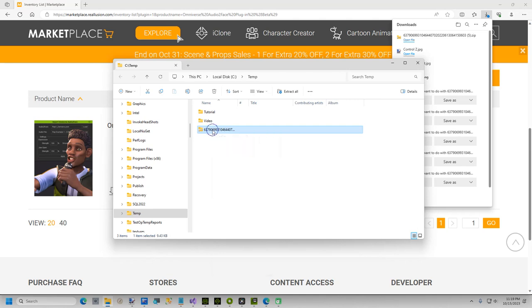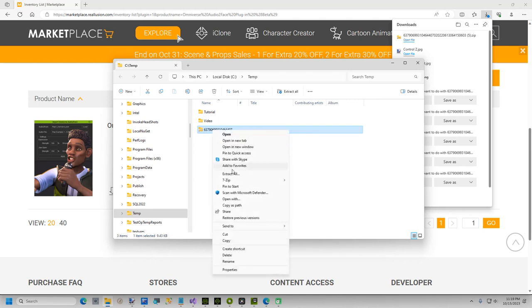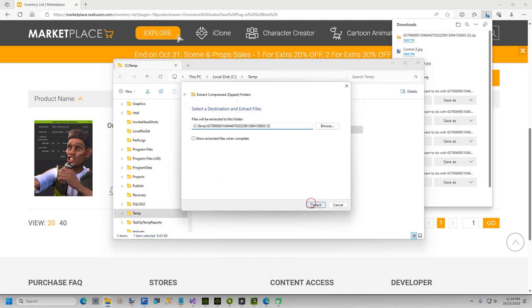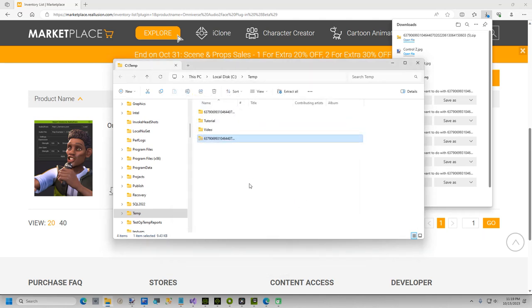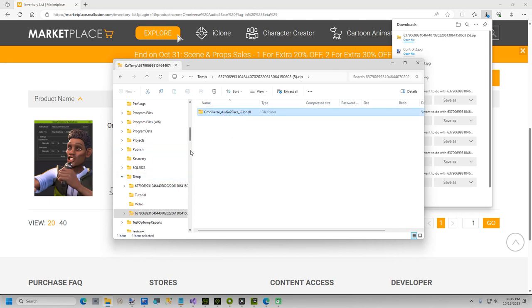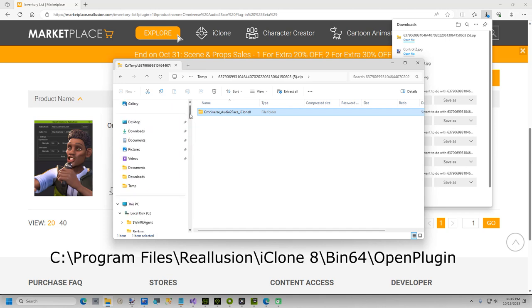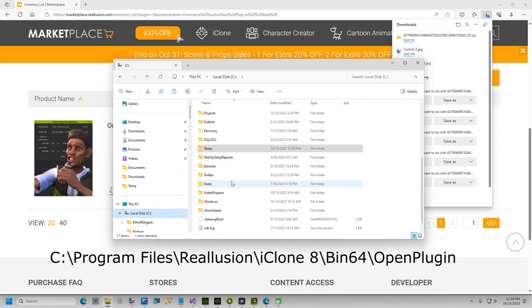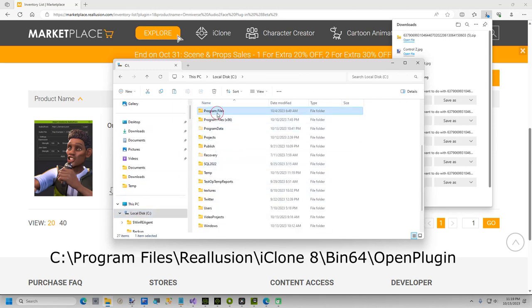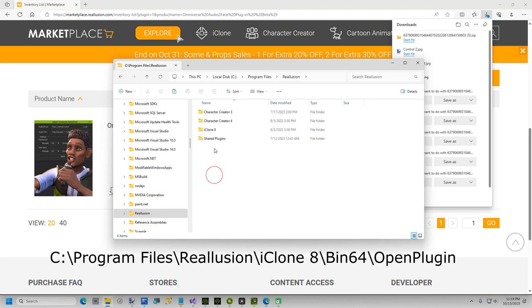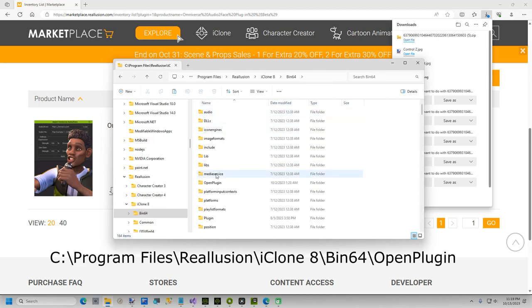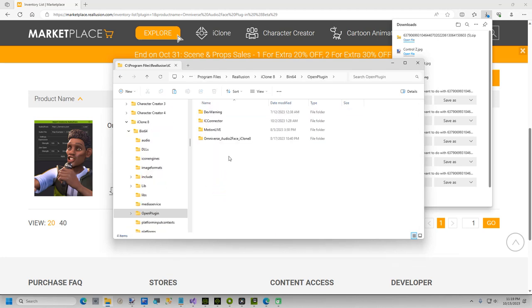Extract the contents of the zip file. Then copy the folder Omniverse Audio to Face iClone 8. In File Explorer, browse to Program Files, Reillusion, iClone 8, Ben64, Open Plugin, and paste in the folder on your clipboard. You will probably need to restart iClone, if it is already open.